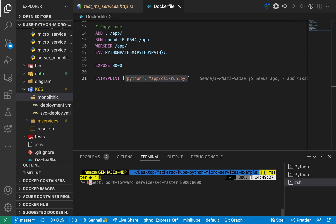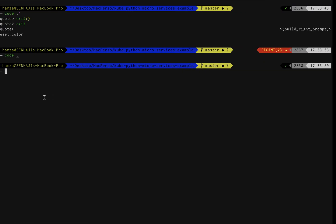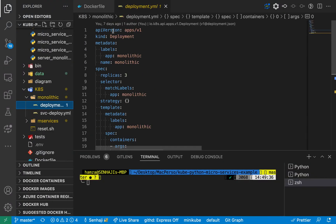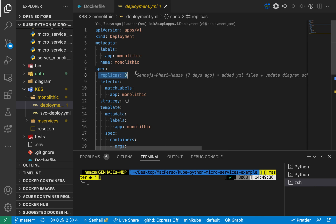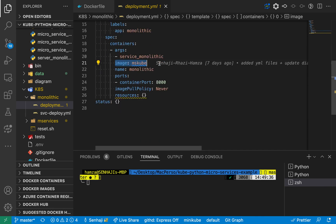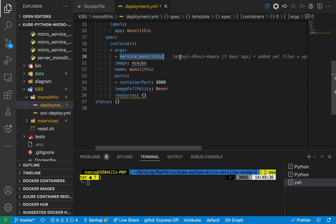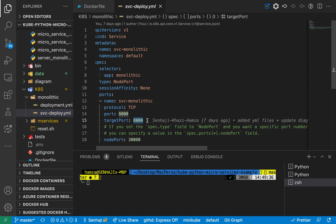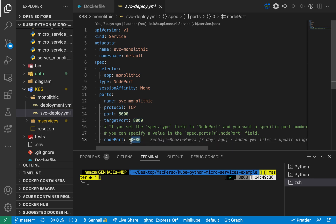I'll just make sure I don't have any existing services. I'm going to deploy the monolithic architecture — one deployment with three pod replicas and one NodePort service. The deployment uses my command-line interface image with the argument 'service monolithic', listening on port 8000. The NodePort service listens on port 8000, forwarding requests to port 8000. We are going to forward directly from my local port 8000 to the NodePort service.